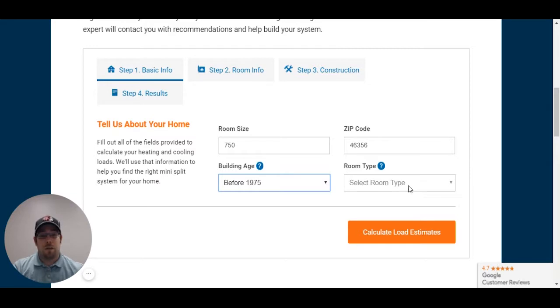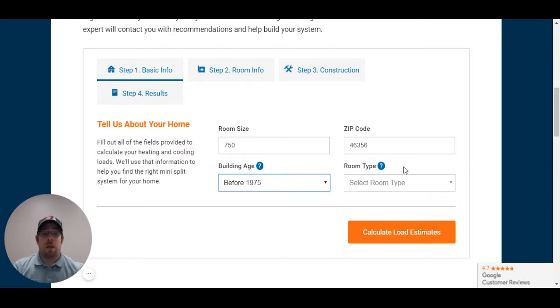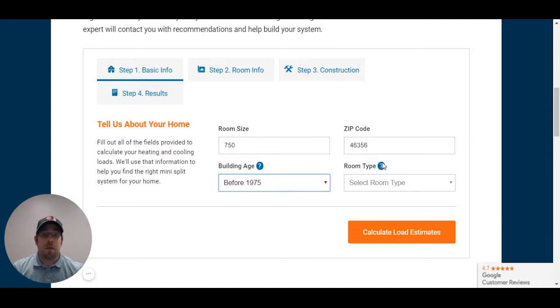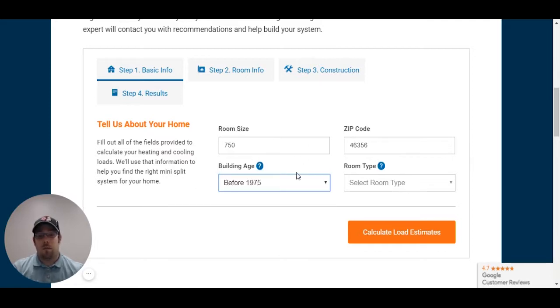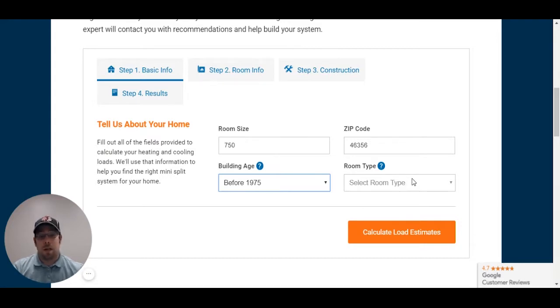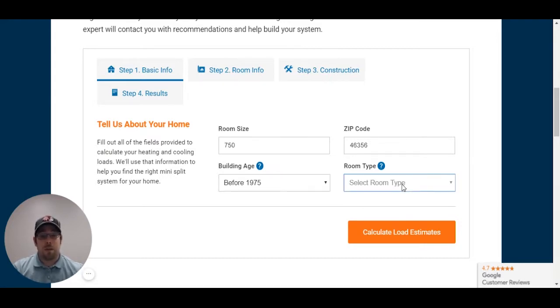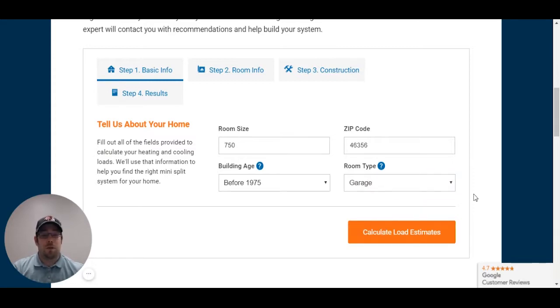Such as if you were to have like a kitchen, you might have more BTUs versus another room just because of the stove giving off heat. So, before 1975, we're assuming that you have almost no insulation, if any. Now, you can upgrade that as we go through the calculator, and I'll show you how to do that. I'm going to select garage, because we're doing a sizing for garage.